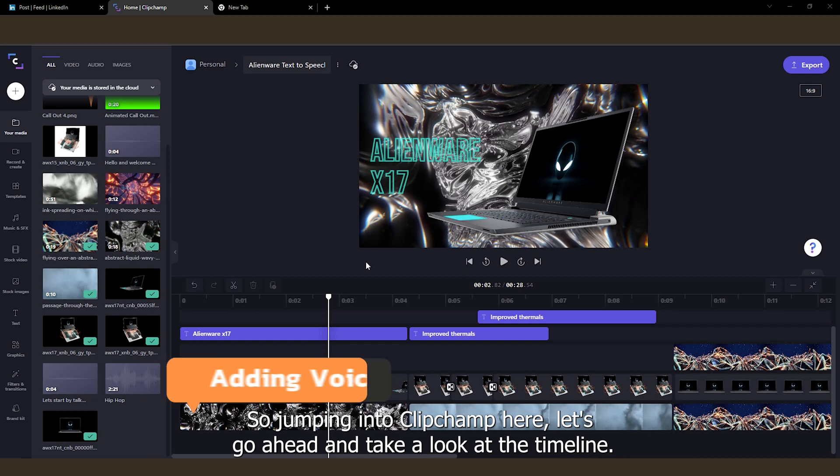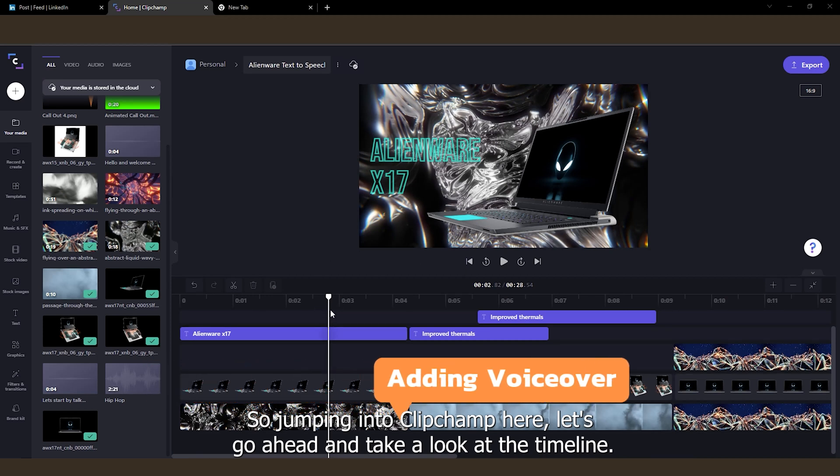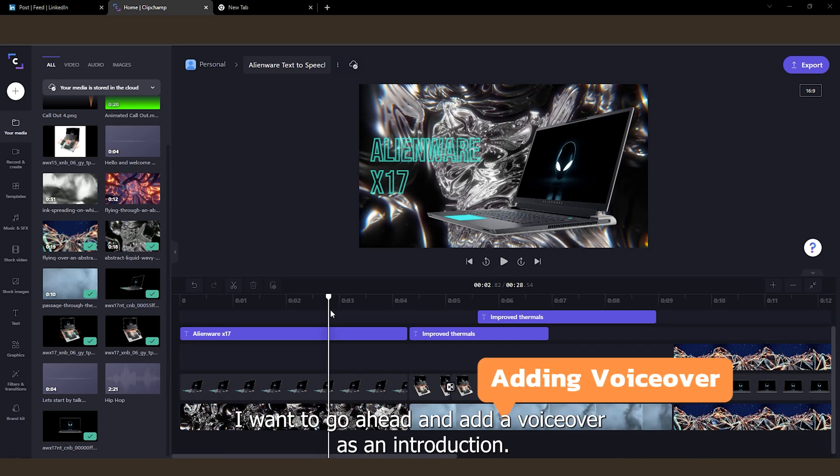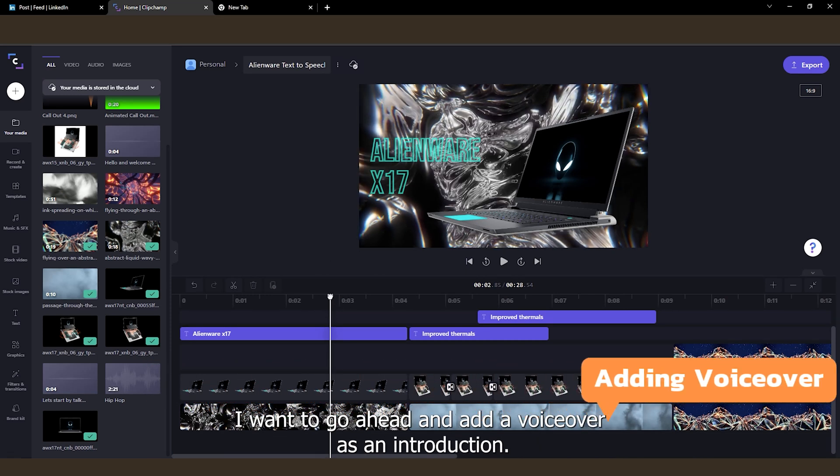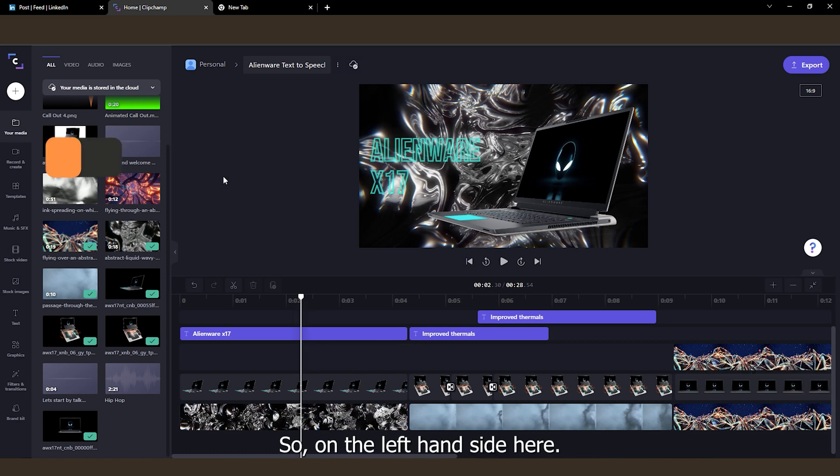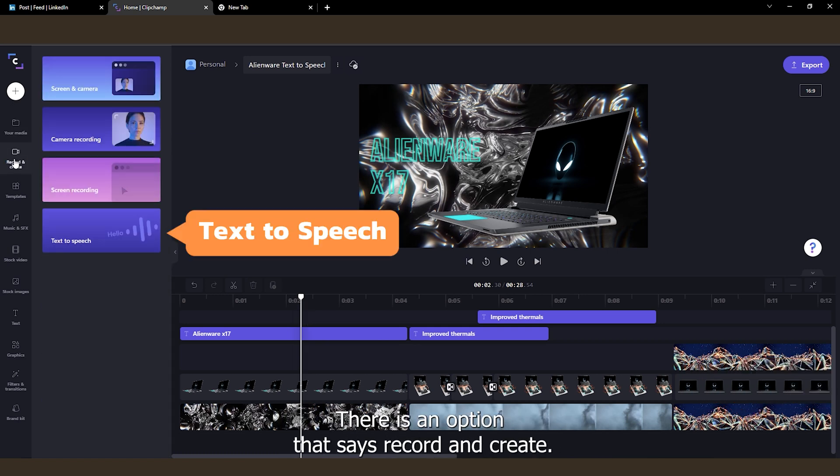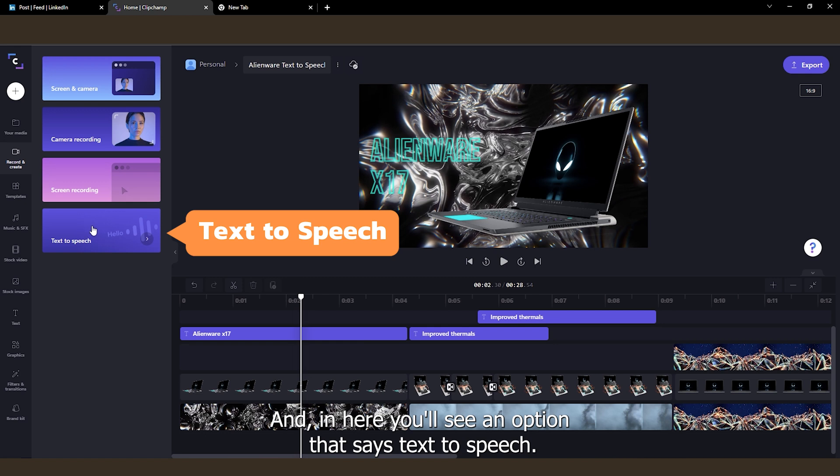So jumping into ClipChamp here, let's take a look at the timeline. I want to add a voiceover as an introduction. So on the left-hand side here, there is an option that says record and create. And in here, you'll see an option that says text-to-speech.